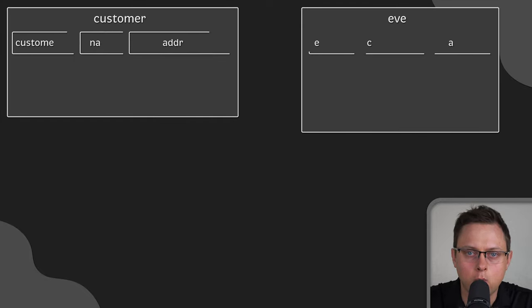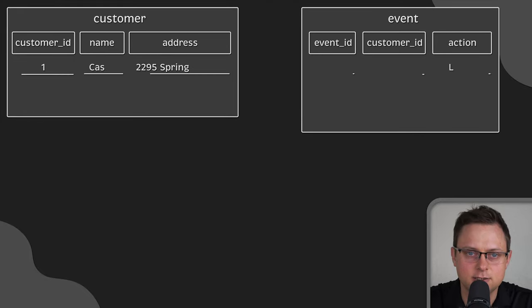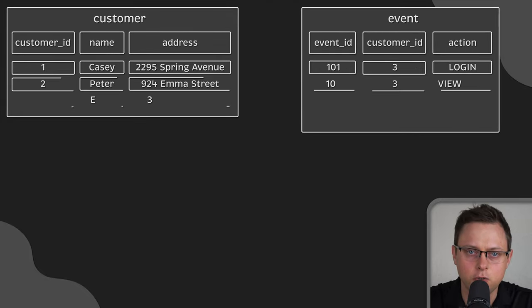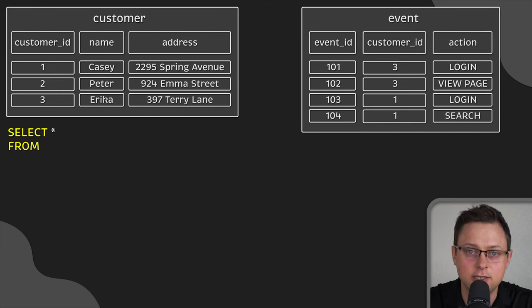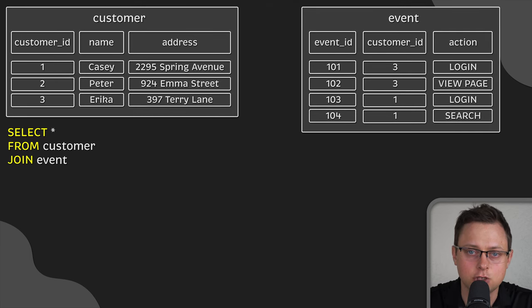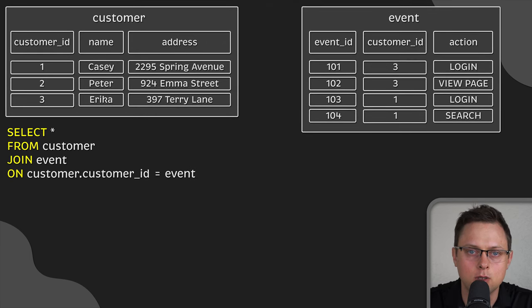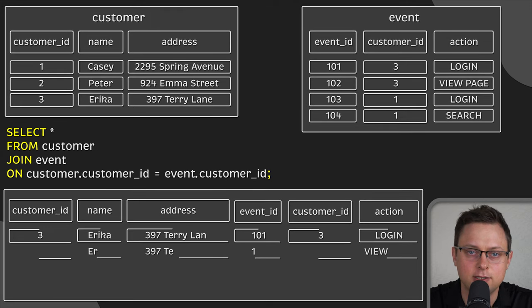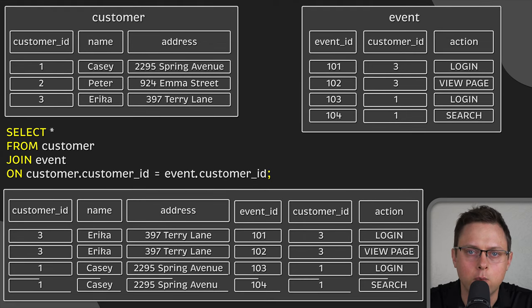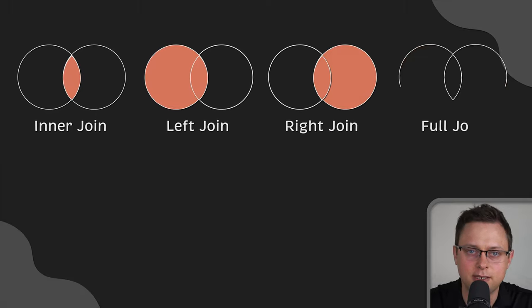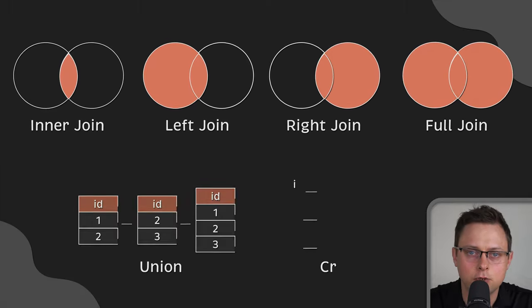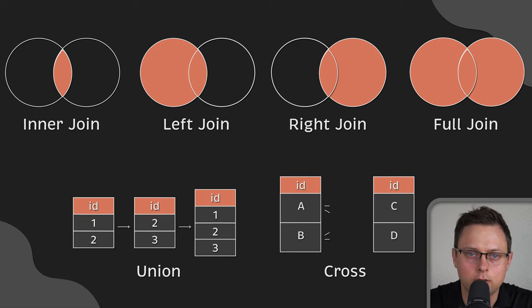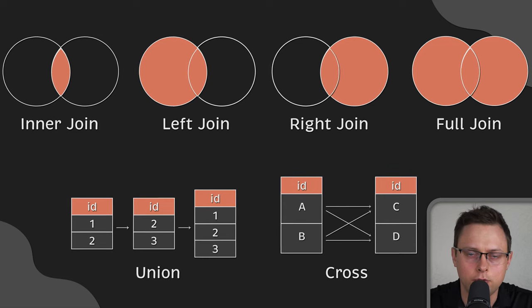If you need to merge two or more datasets in SQL, you can use joins. A join is a SQL instruction that you put in the FROM clause of your query. It is used to identify the tables you're querying and how they should be combined. There are multiple ways you can combine datasets, so therefore there are multiple SQL joins you need to learn.